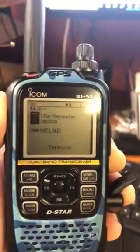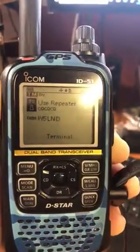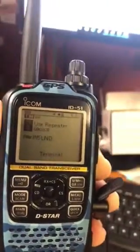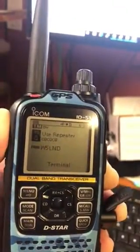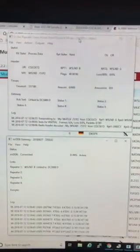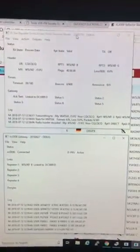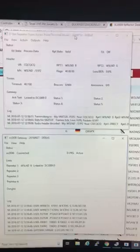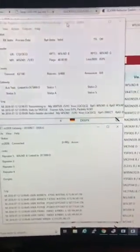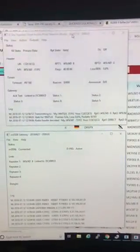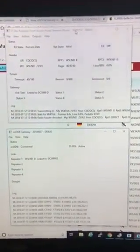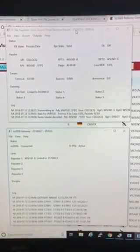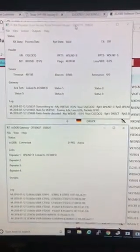W5LND talking to VK4TUX using Terminal Mode and D-Star Repeater and IRCDDB Gateway. Here's a good little over for you Adrian. Come on back to me and then we'll wrap it up. W5LND.